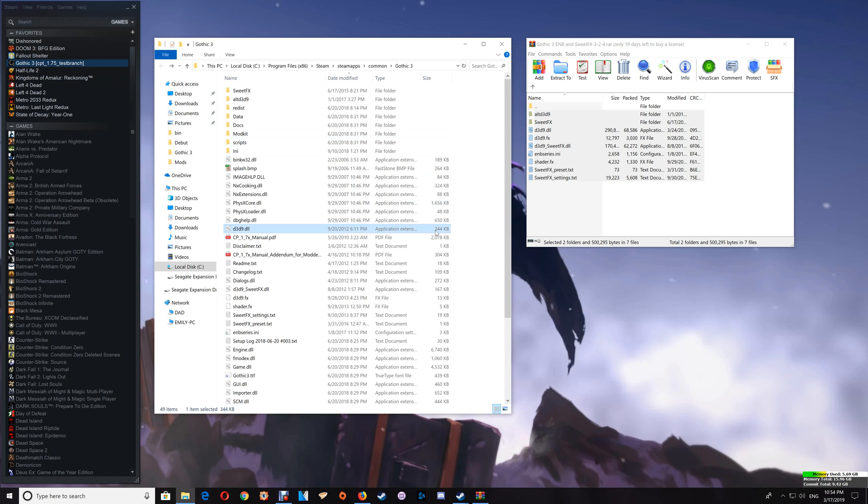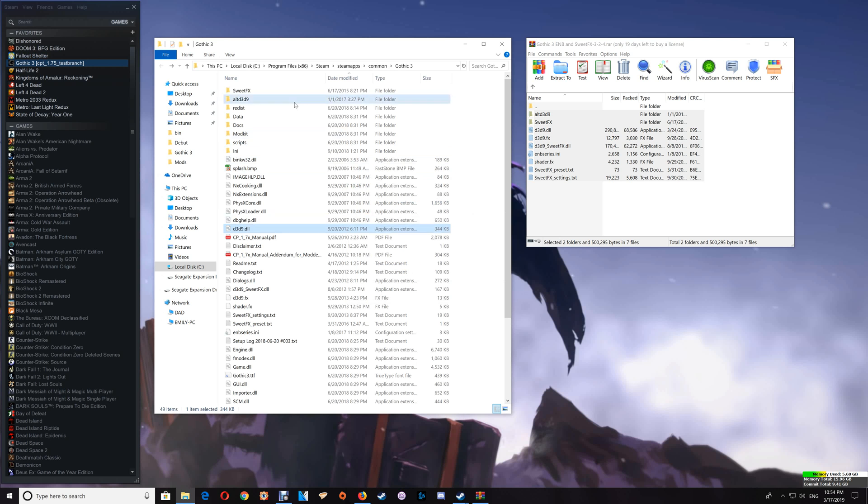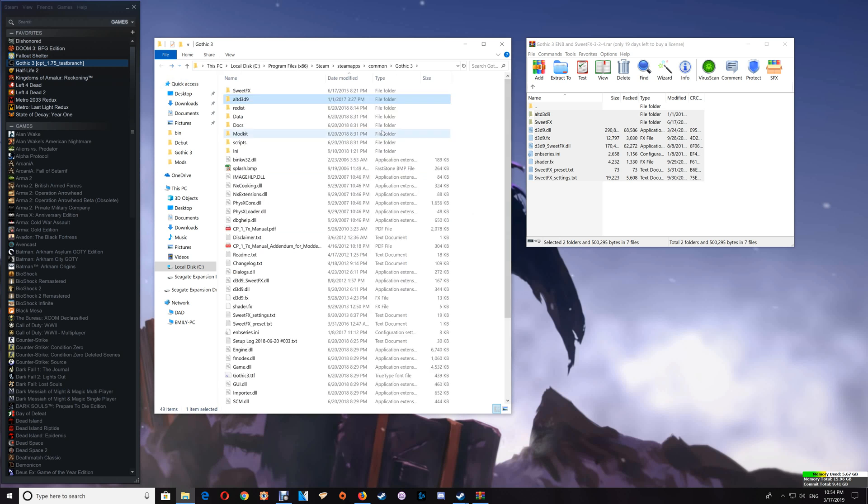And again start your game, see if the issue is corrected. If not go back to the game folder again and just go through the alternate ones here until you find the one that corrects your issue. Once the issue is corrected then you can close the game folder and you're finished. Now occasionally you do have to switch between those Alt D3D9s depending on your graphics card but one of the four normally will work for you.